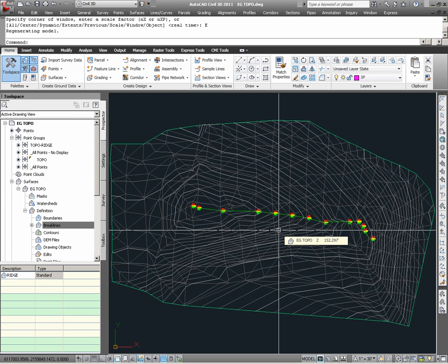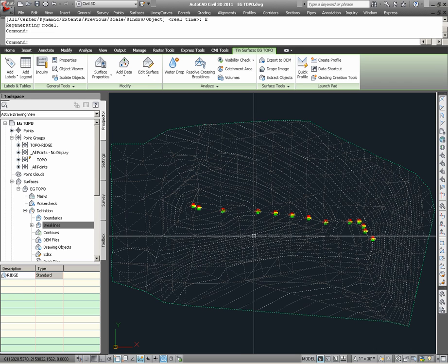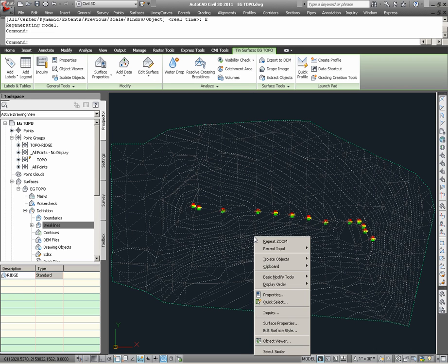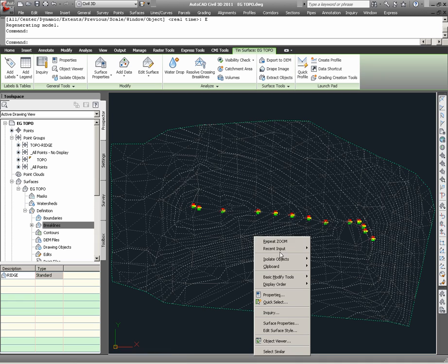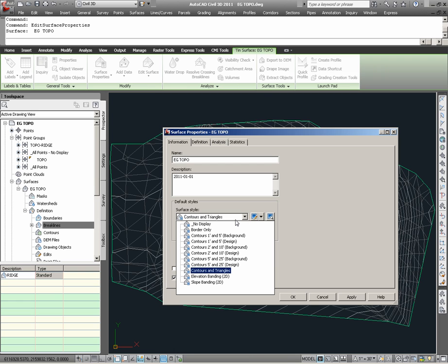Having demonstrated the changes to the tin lines, I can now change the surface display back to simply Contours. Again, this is done by going to the surface properties and choosing the appropriate style.